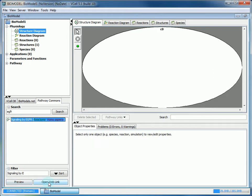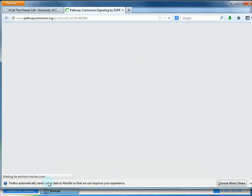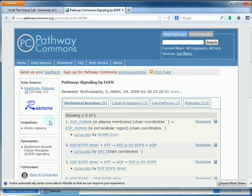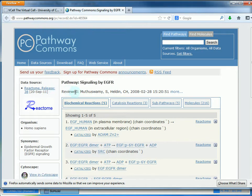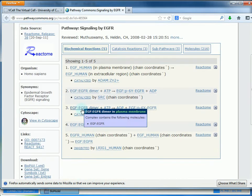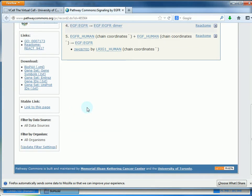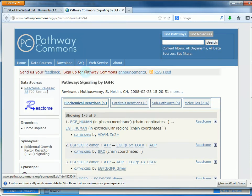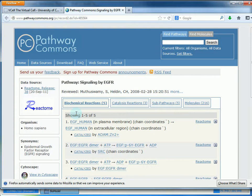If you click open web link, V-cell will link you directly to the pathway's page on the Pathway Commons website, pathwaycommons.org. Here you can get a lot more information on the pathway if you want, and it's a good resource tool.